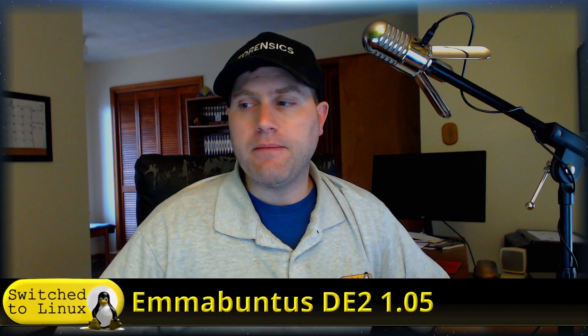Welcome back to Switch to Linux. Today I want to walk through the new Emmabuntus DE2, which is Debian Edition 2 version 1.05. This was just released as a forerunner to the DE3.